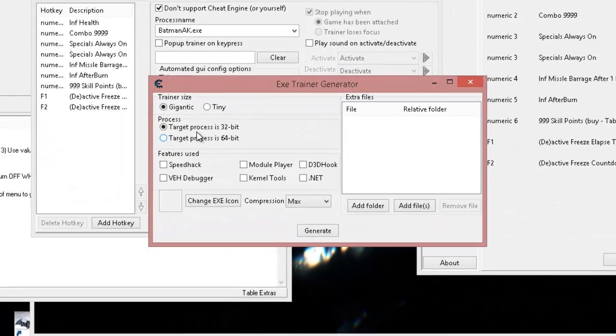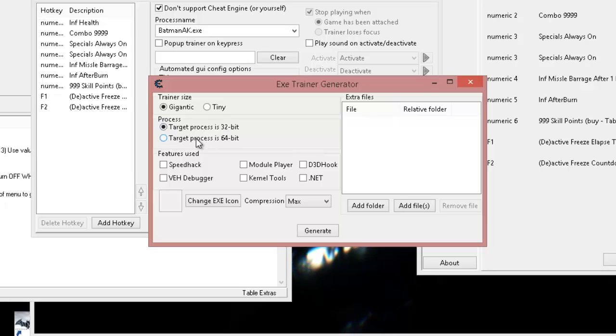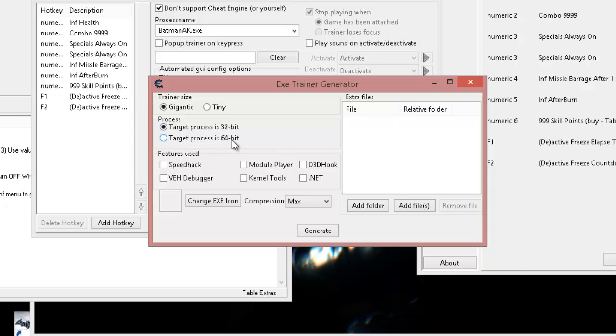You come to this step right here and this is a very important step. If you don't put the process on correctly, then it's not going to correctly attach to the game. It's not going to correctly run with the game. You have to select target process is 32-bit or target process is 64-bit.